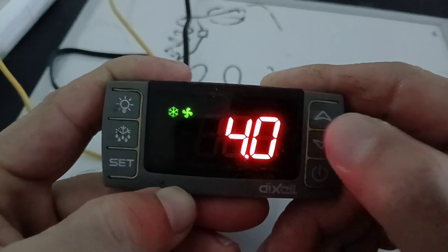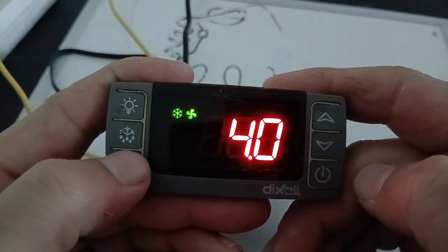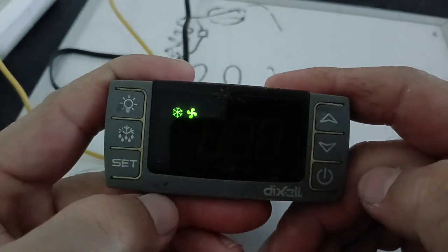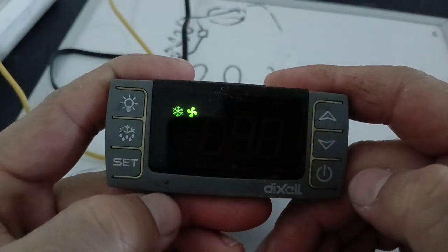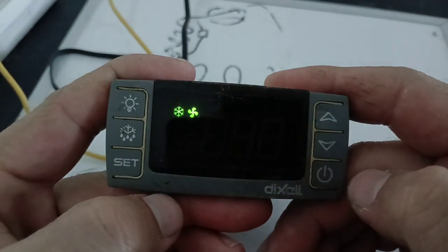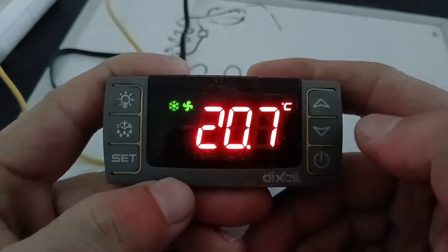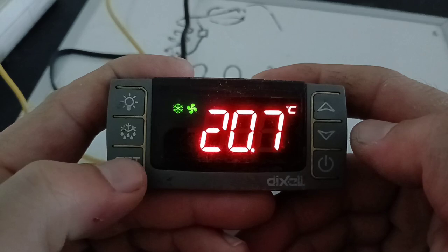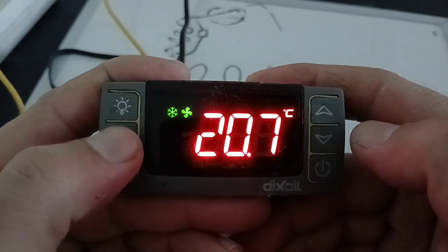Okay, four, and then press SET. So your set temperature has been set. Now let's check the defrost.